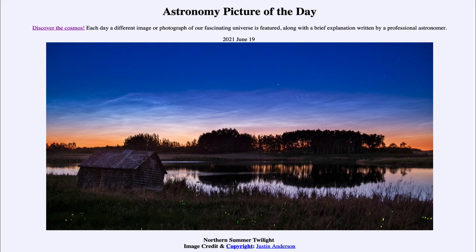So that was our picture of the day for June the 19th of 2021, titled Northern Summer Twilight. We'll be back again tomorrow for the next picture, previewed to be the season's sunrise, so we'll see what that is about tomorrow. Until then, have a great day everyone, and I will see you in class.